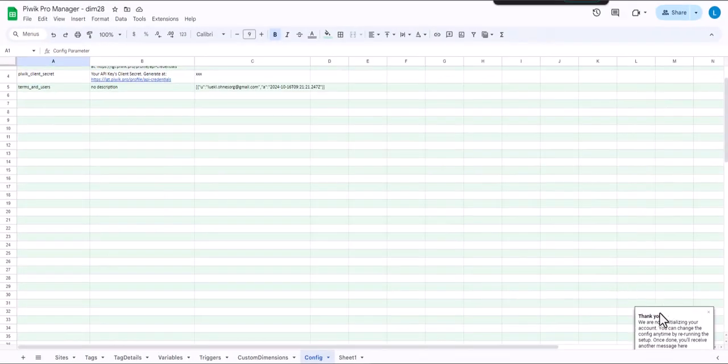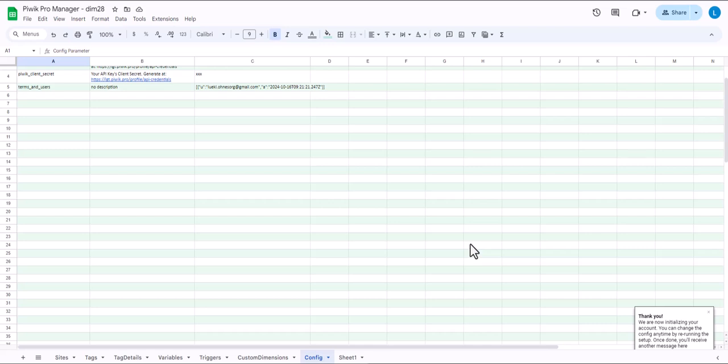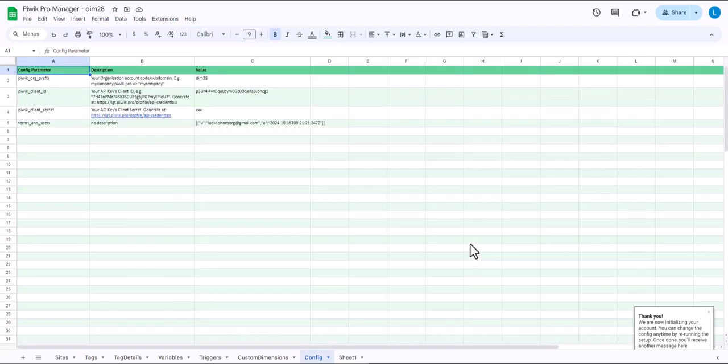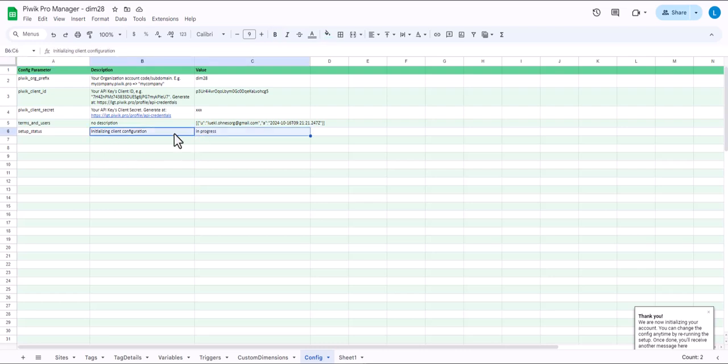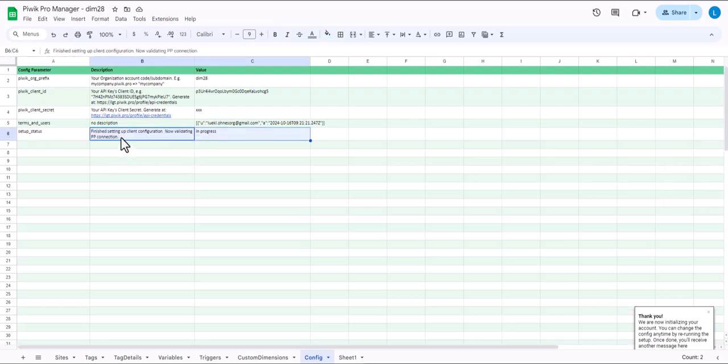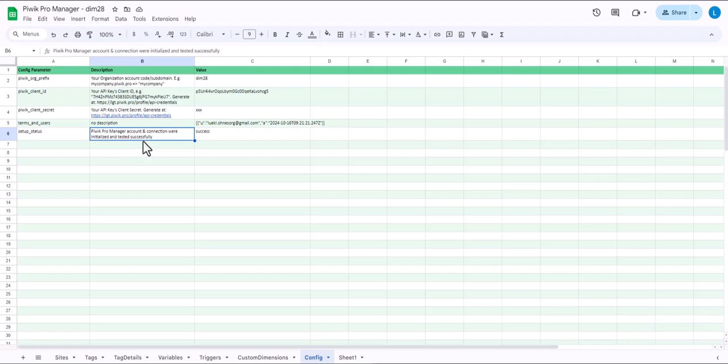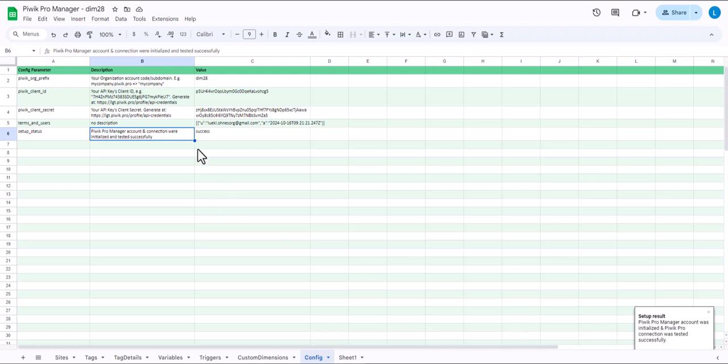And as you can see here it's now initializing the account. Testing if you can actually log in with these credentials. You see here the progress. Initializing client configuration. Finished setting up the client configuration. Now validating and so on and so on. And if everything was right you'll get the success message here on the bottom.